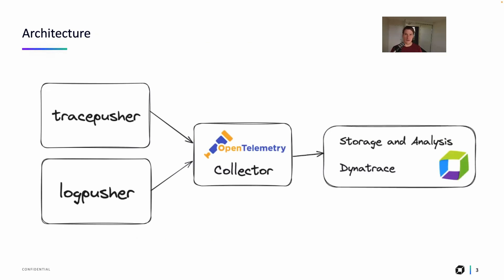So here we're going to do both. We have Tracepusher and Logpusher being our sources of data. Both of those tools push their information to the OpenTelemetry collector, and then the OpenTelemetry collector is configured to forward that data onto Dynatrace for storage and analysis.